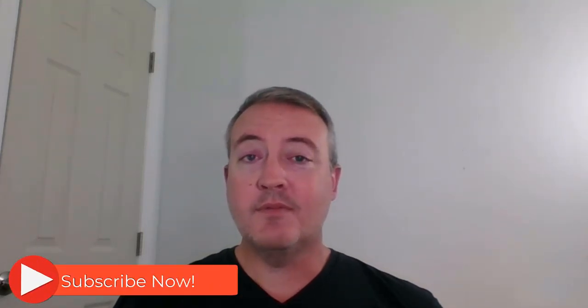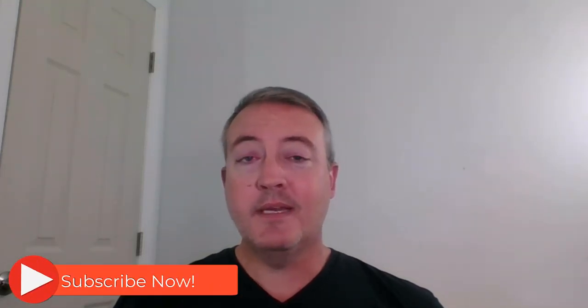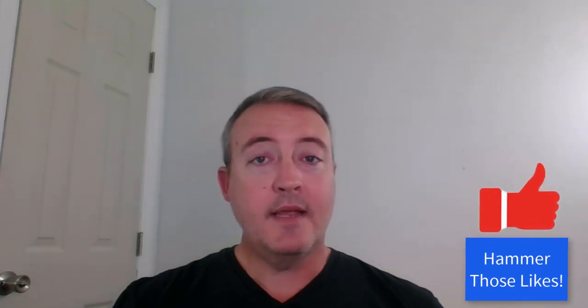If this is your first time here, please consider subscribing, clicking that notification bell. And if you like this kind of content, hammer those likes. Let's get into it.